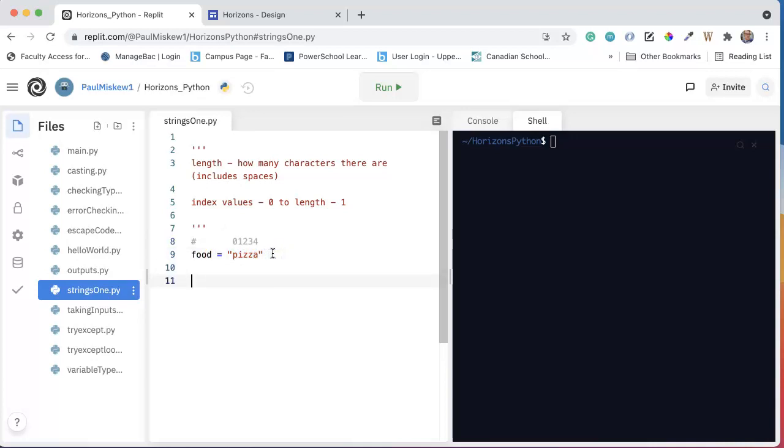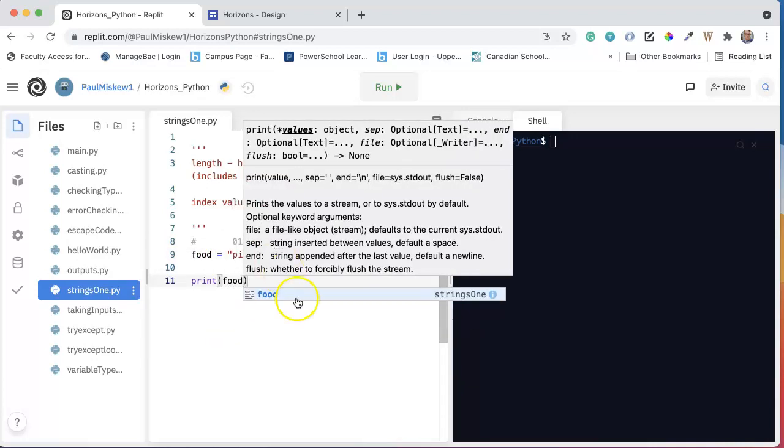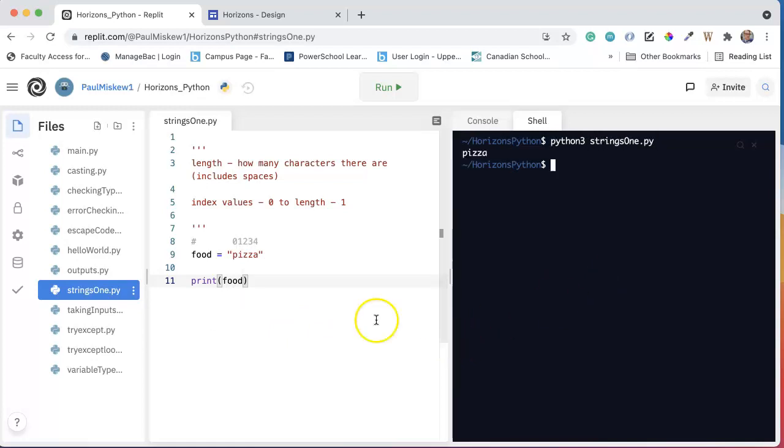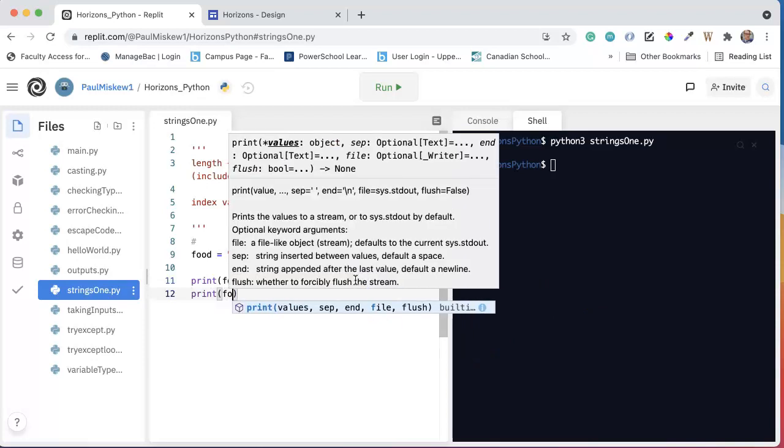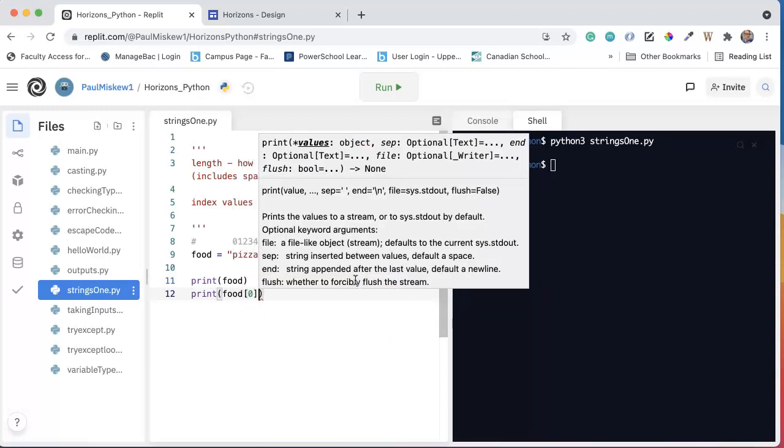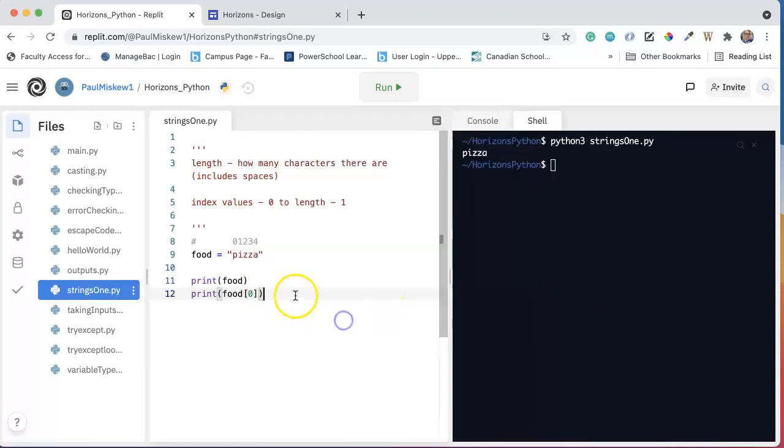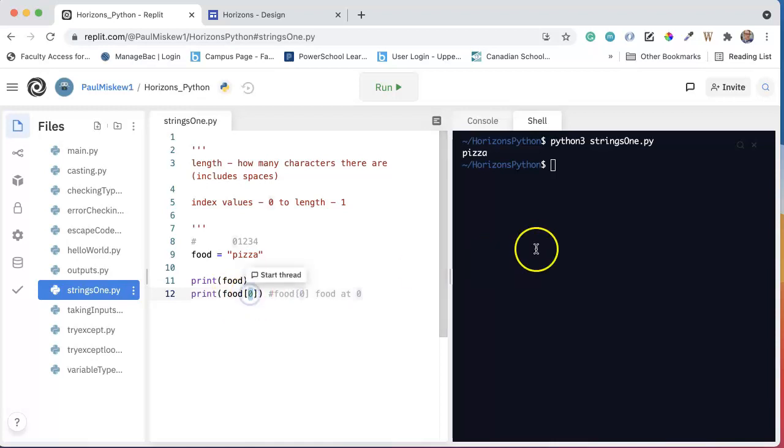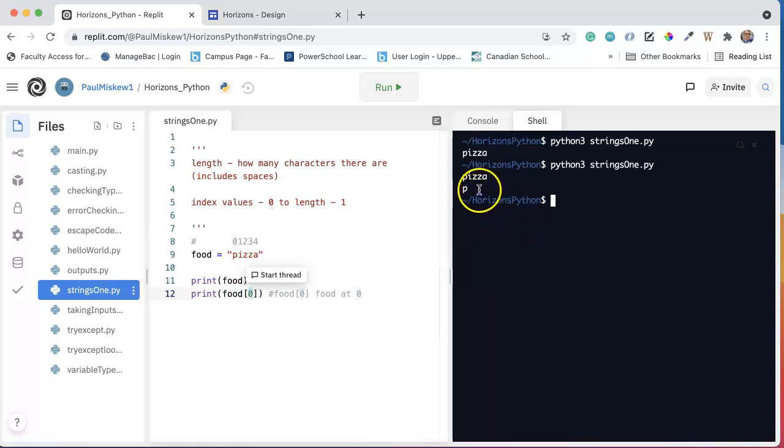So if I print it, for example, food. Let's just say Python string. I get pizza. If I print food at 0, and this is pronounced food at, this means food at 0, meaning take whatever is at index 0, and I print this. Notice I get the P.